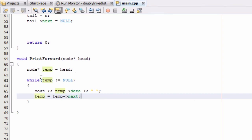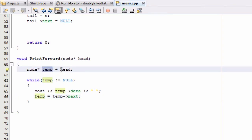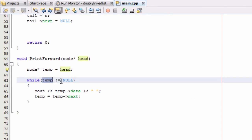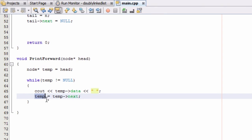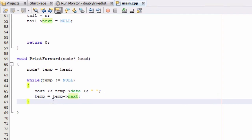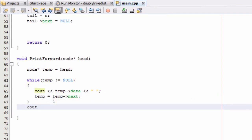So we create this temporary pointer, make it point to the very front of our doubly linked list, and as long as it's pointing to some node — meaning it's not null — we print out the data inside that node, print a space, then advance temp to the next node. After the loop, we'll print out a newline with 'cout endl' so our formatting looks nice.